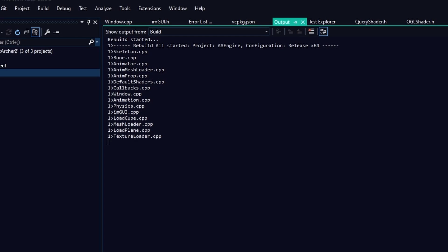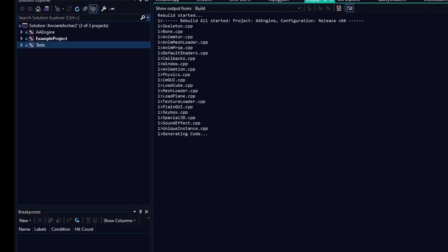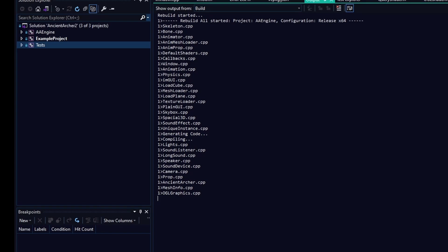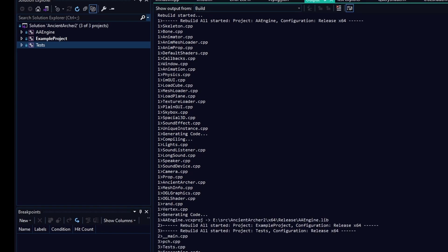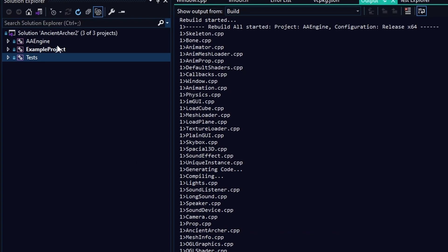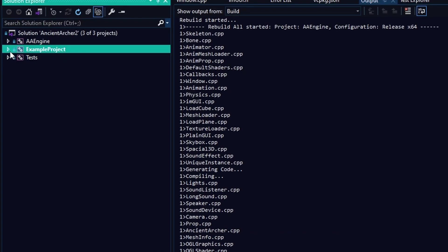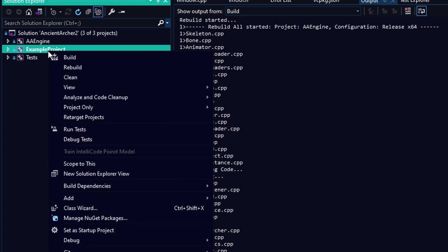And you can see in the list here everything is compiling, all our object files, and it has completed. Now I do have an example project here that uses the library.